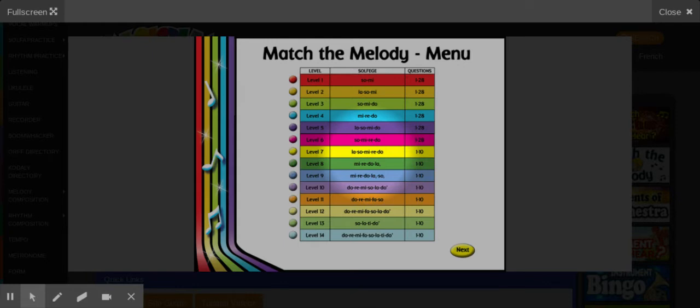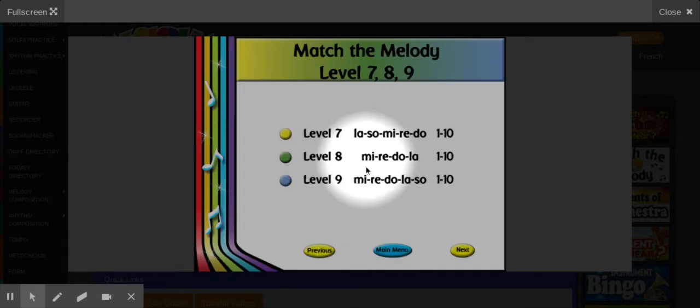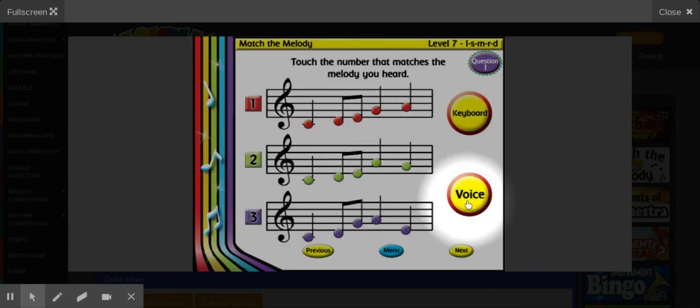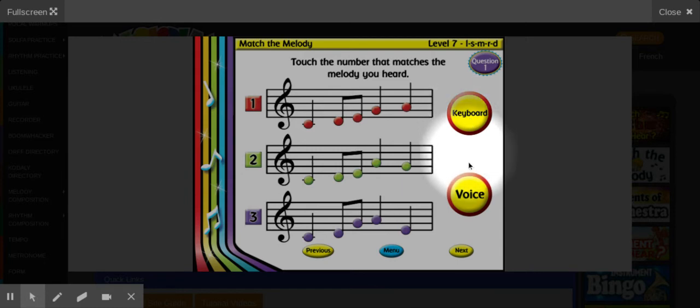And so all you have to do is you click on it, you can choose which one you want, and then go from there. You can hear keyboard or voice. Keyboard means like the piano.